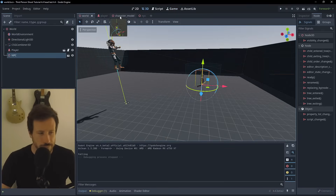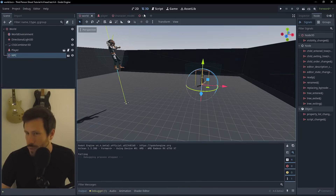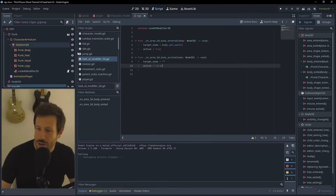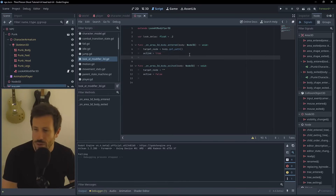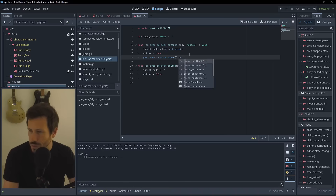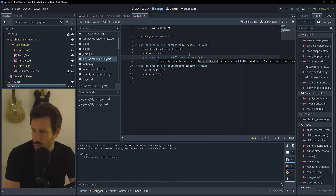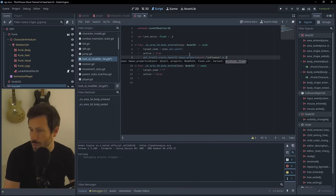There are a couple of things to address to make this look nicer. First, the snappiness of the character looking at the player. Going back to the NPC, we can set a delay on the influence. We create a look_delay float variable set to 0.2, then create a tween using get_tree().create_tween() and tween a property on self - the influence - to a final value of 1 with a duration of look_delay.